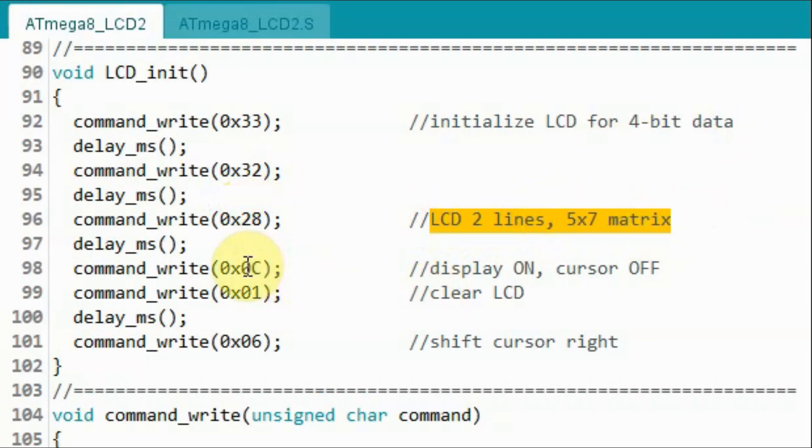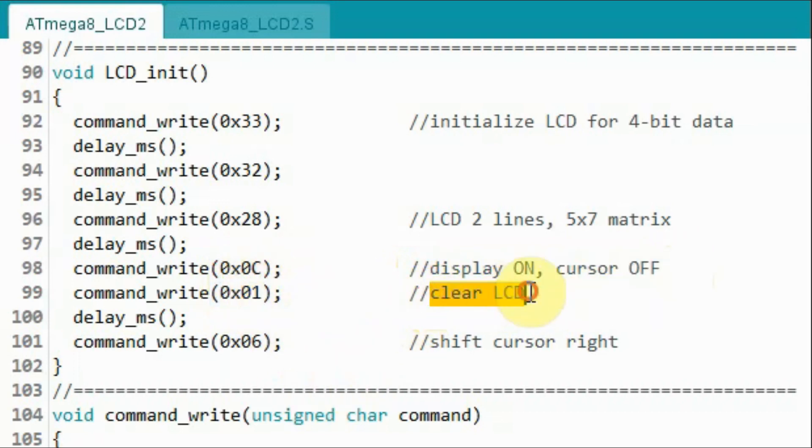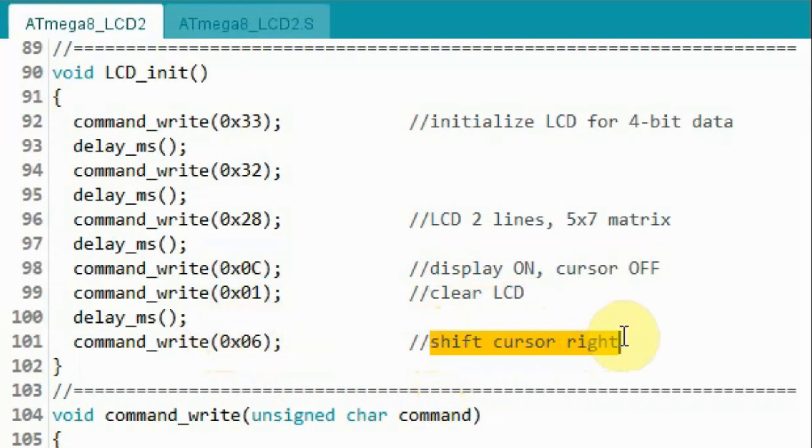Then we send the command byte 0C so that the display is on and the cursor is off. Then we send command byte 01 to clear the LCD, and then we send command byte 06 in order to shift the cursor to the right.